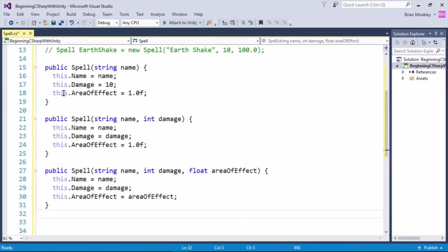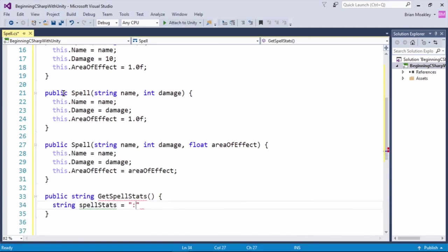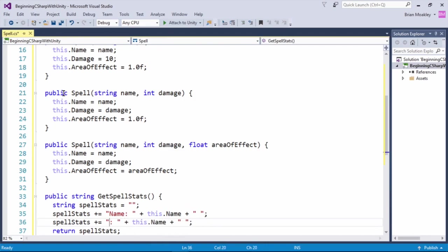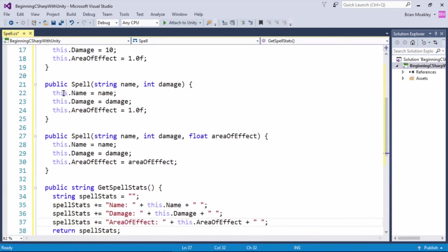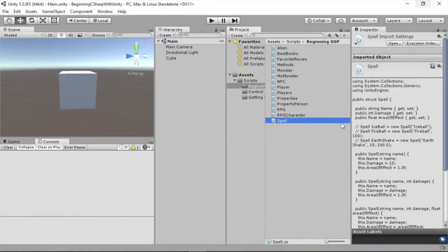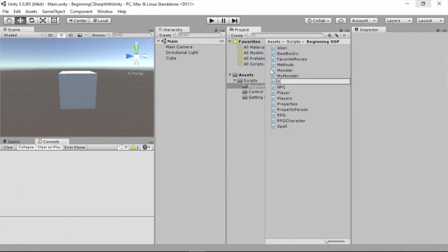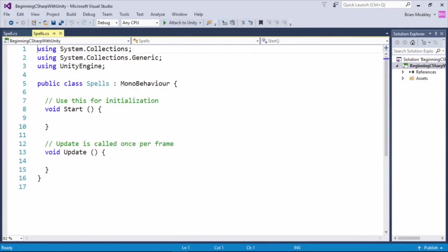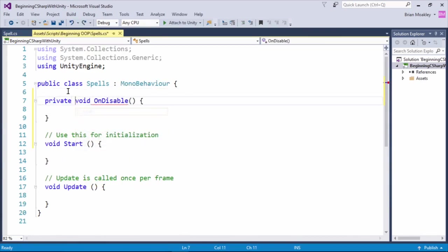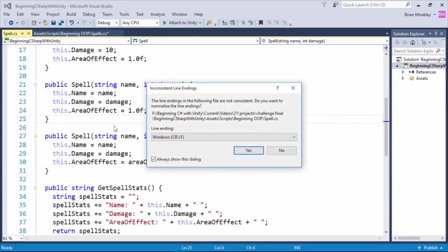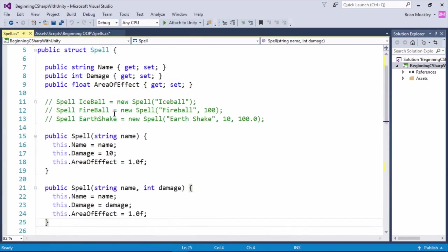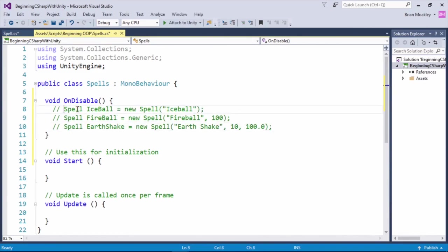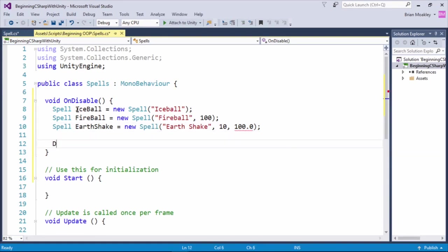And now, just for convenience, I'm going to provide a method that simply gets the spell stats. Okay, back in Unity, I'm going to create another script, and we'll just call this Spells. And now I'm going to create on Disable. And we'll return back to Spells over here, and we'll copy this code, and we'll put it in here. And now we'll simply print out the values of each of those.